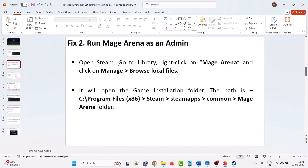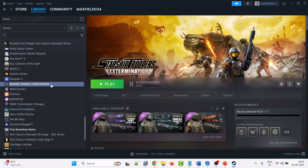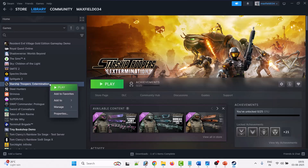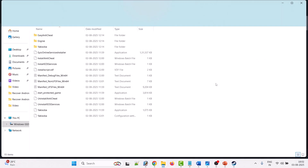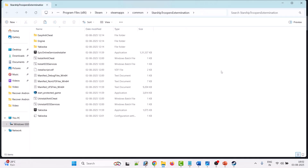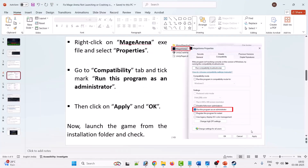The second solution is to run the Mage Arena game as an admin. Open Steam, go to Library, right-click on Mage Arena, click on Manage, then Browse Local Files. It will take you to the game installation folder. Right-click on the Mage Arena game and select Manage, Browse Local Files to open the installation folder.